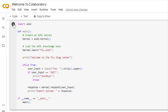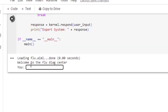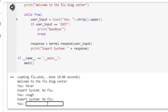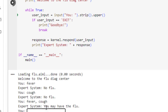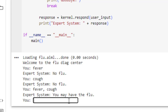Running the code shows 'Welcome to the flu diagnosis center.' If we type 'fever', it says 'No flu.' If we type 'cough', it again says 'No flu.' But if we type 'fever and cough', it tells us 'You may have flu.' This is how the system works. To exit, we type 'exit' and it says 'Goodbye.'